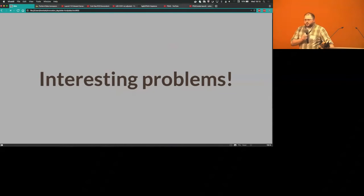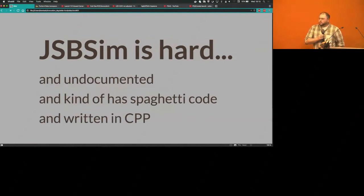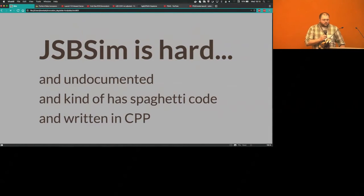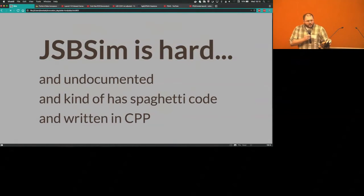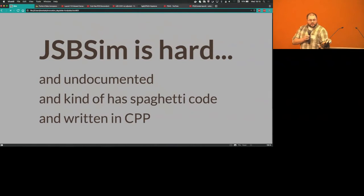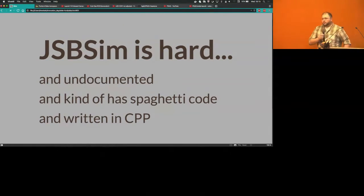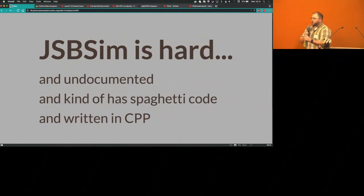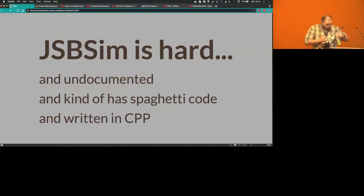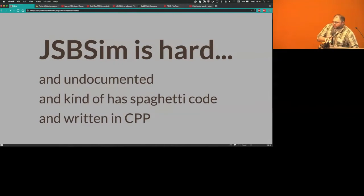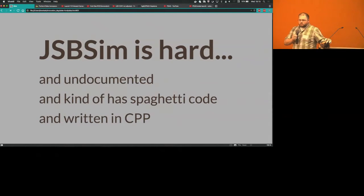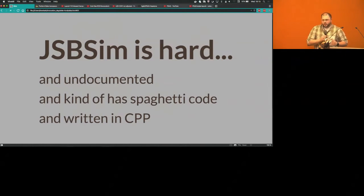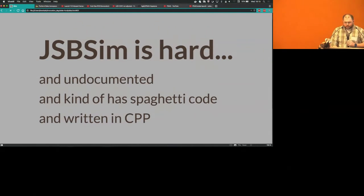Some interesting problems that we had when working on this: JSBSIM is a really hard tool to work with. It's virtually undocumented. As I said, it was written in C++, and it kind of has spaghetti code. We had two people working on just this piece of it, and it took the entire six months of our project to come up with the proof of concept that we needed to build an actual testable runnable simulation. Really, really a pain in the butt.